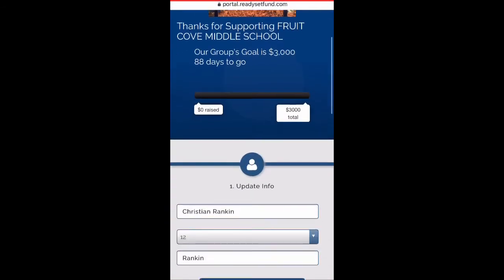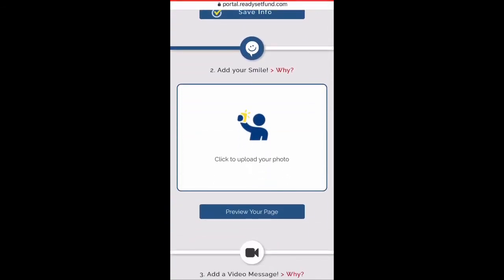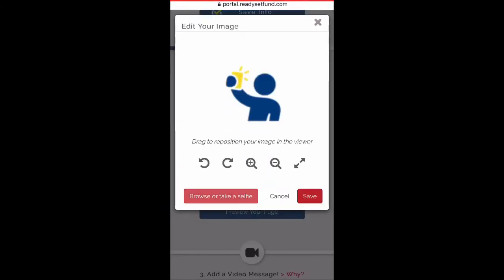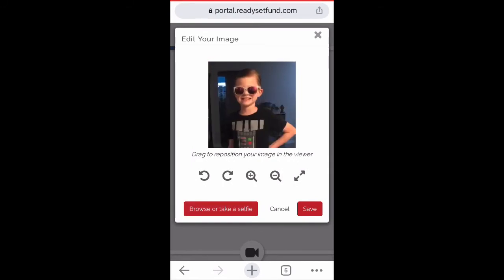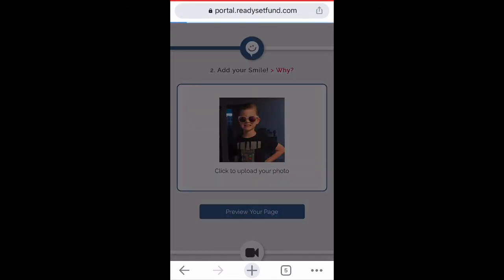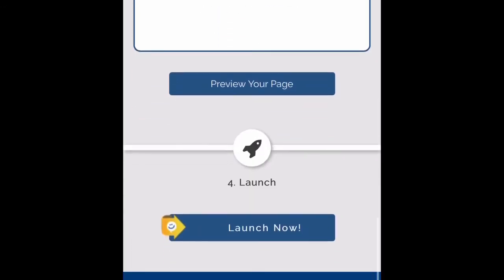To make this more personalized, add a picture — a selfie. Use the tools in the platform to add a picture of yourself. Then click Launch Now.